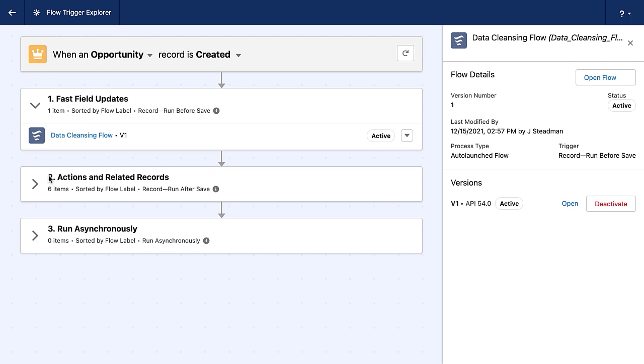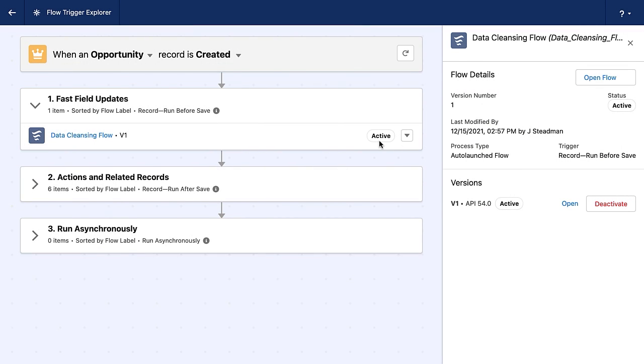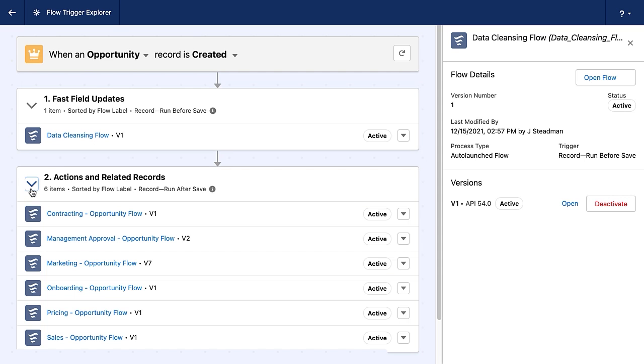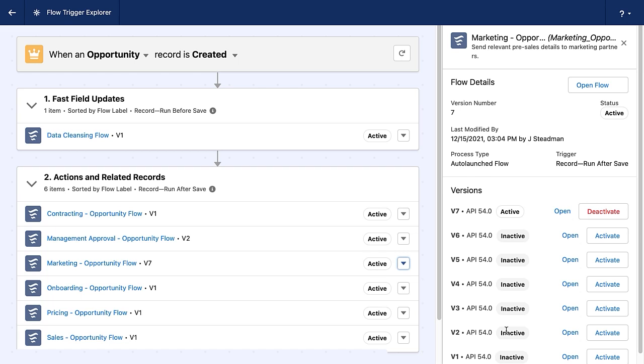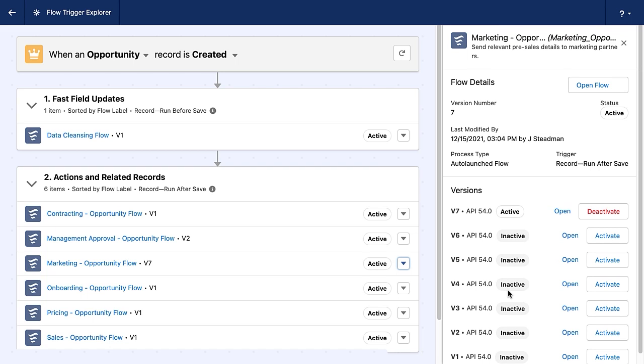I also have the option to open or deactivate the flow right here from the experience. And please note that the active status is displayed right here in the box. Now, if I open up actions and related records, I can see that I have many flows that are running on the opportunity. Let's go ahead and take a look at this marketing flow. I'm going to go ahead and select flow details and versions here. And I can see all of those previous versions, including what API version was on. And I'm able to open any version by clicking the hyperlink here, or I can activate a previous version. Again, opening the flow, super easy. Activating and deactivating, also super duper easy.